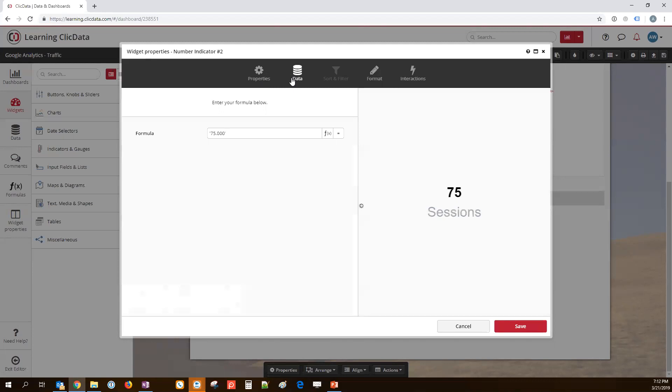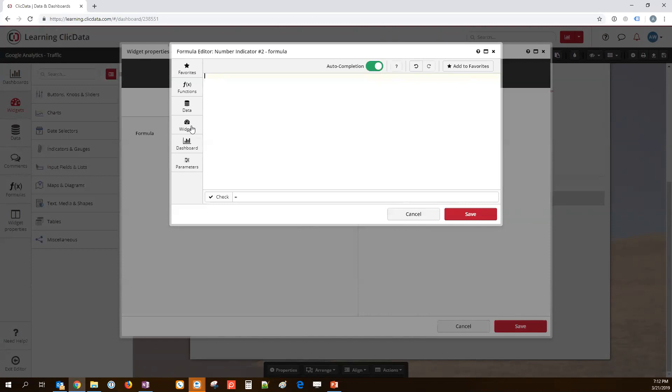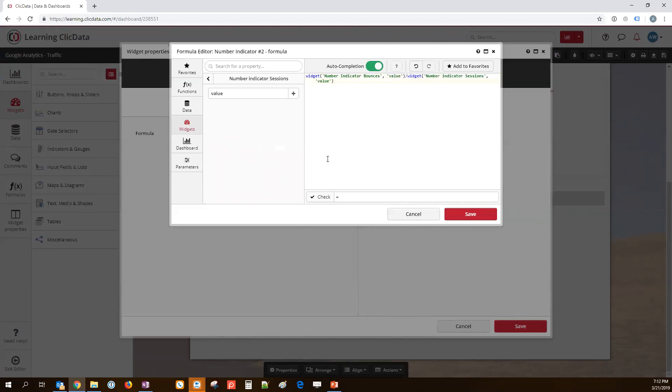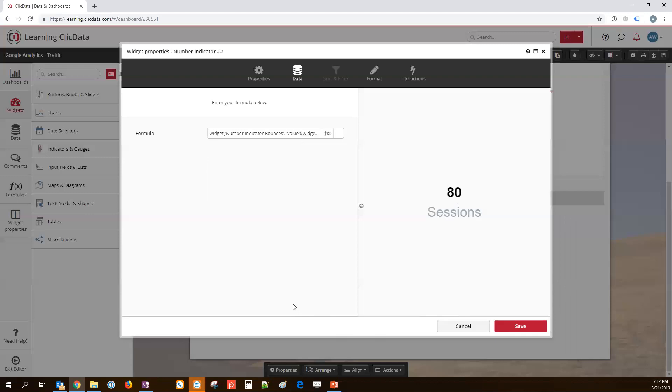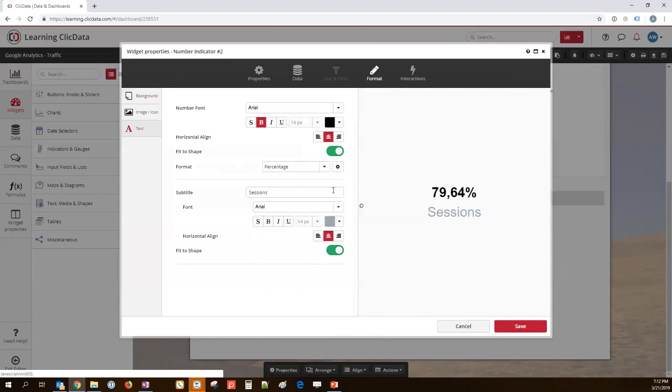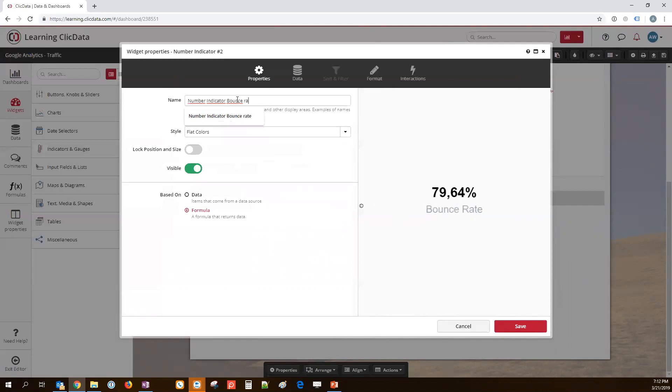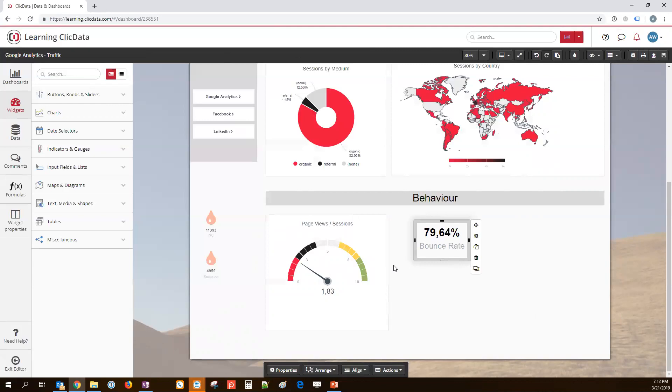Here I can now write a formula. And I'm going to choose from the existing widgets on my dashboard. I'm going to choose the value of the bounce widget and the value of the session widget. Here we go. So, now we get a nice division. This is the bounce rate. Because I want this to be a percentage, I'm going to multiply it by 100. You can see now we have 79% bounce rate. I'm going to save this. And in the format, I'm going to say this is a percentage. That looks good. And I'm going to call it bounce rate. So, we know what we're talking about. And in the properties, I'm going to rename that widget as well.